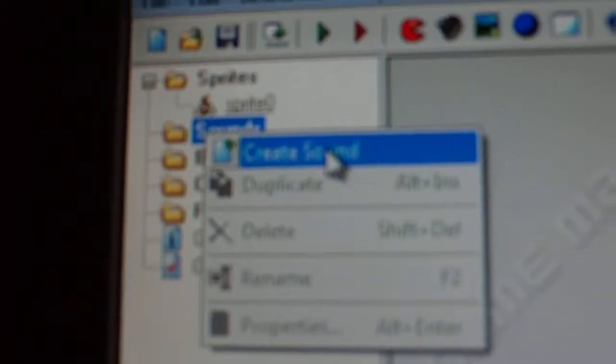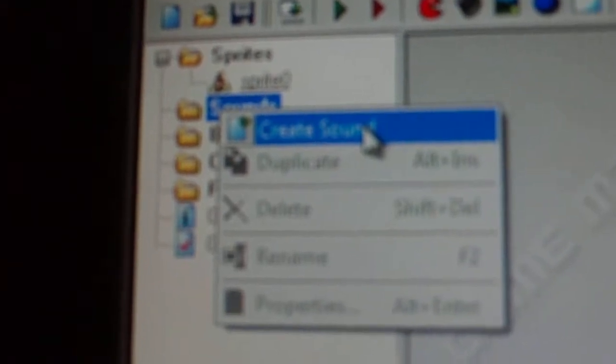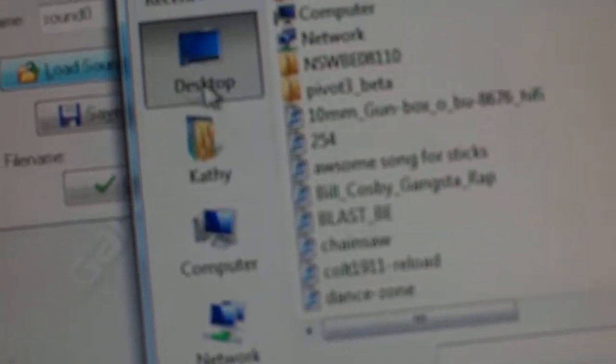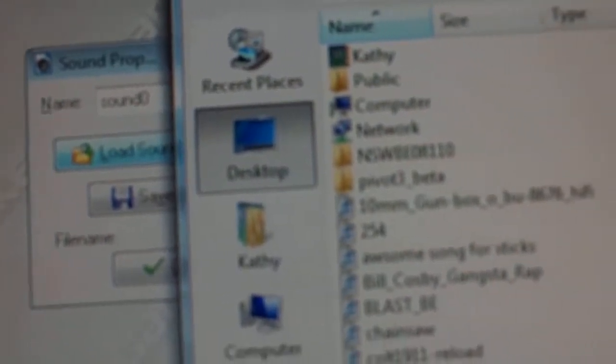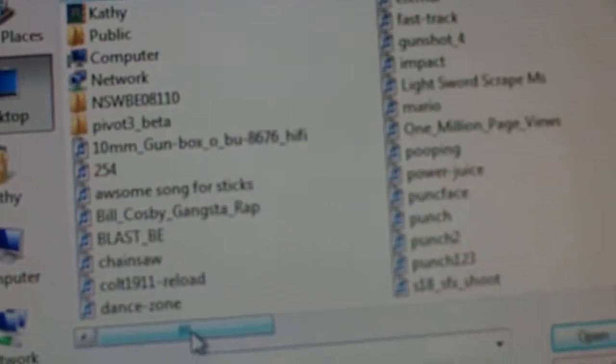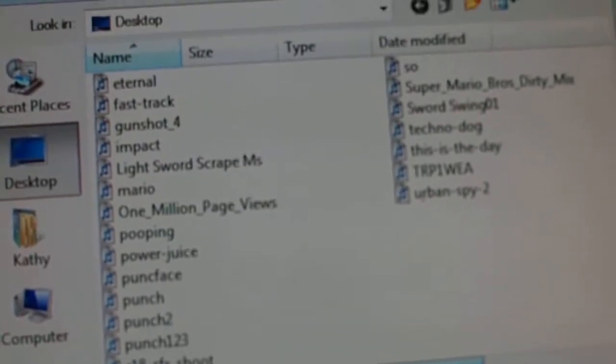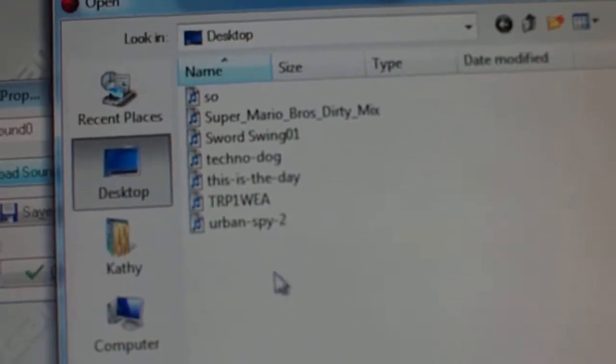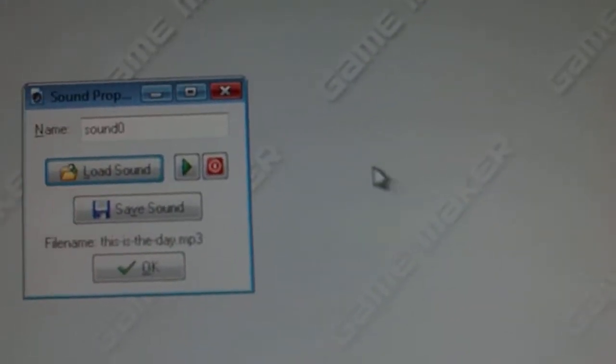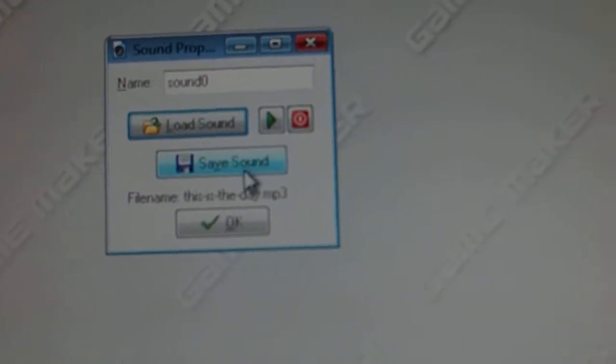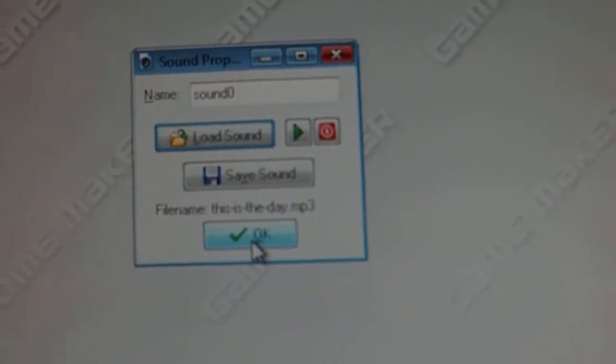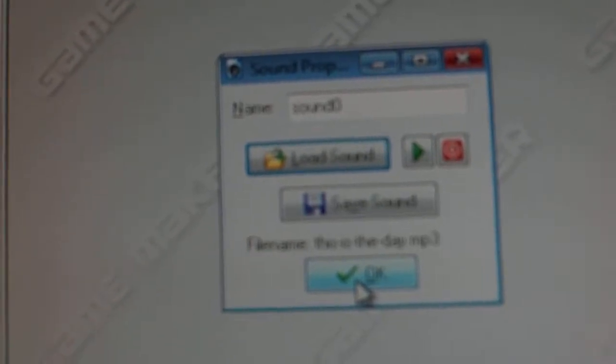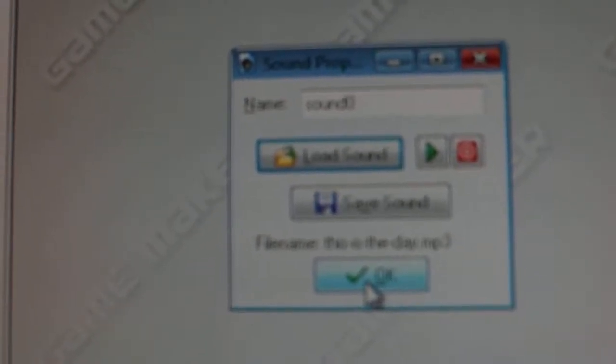Next, if you want a sound for your game, right click on sounds, and then click create sound. Now, when you want to load your sound, click load sound. Now, I'm just going to load a rock song. And now, once you've loaded your sound, you can listen to it, which I'm not going to listen to it right now. And press OK.